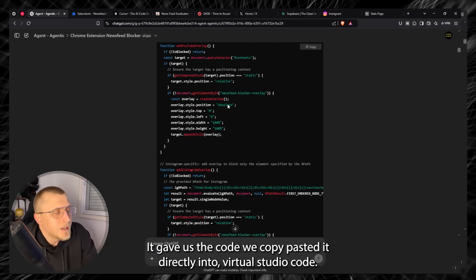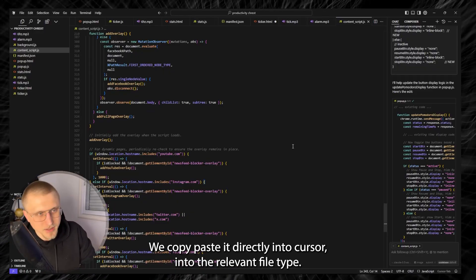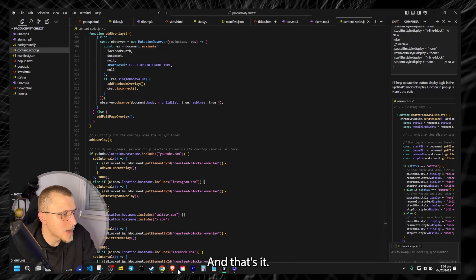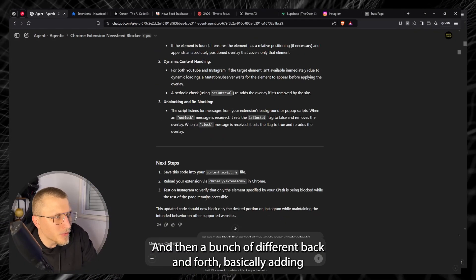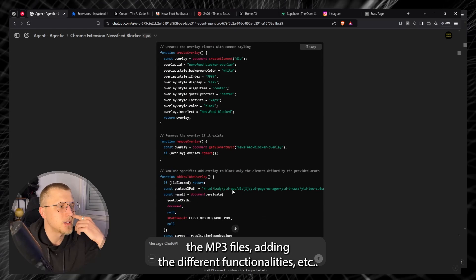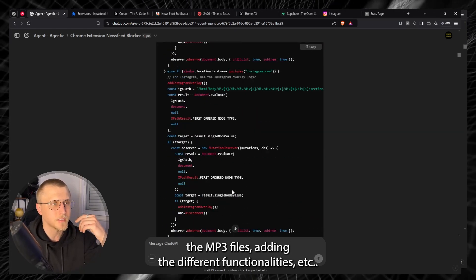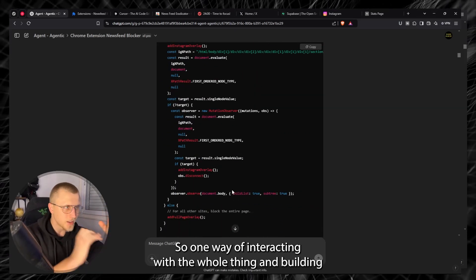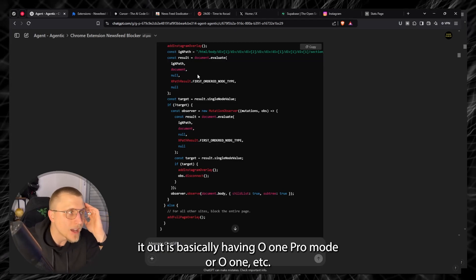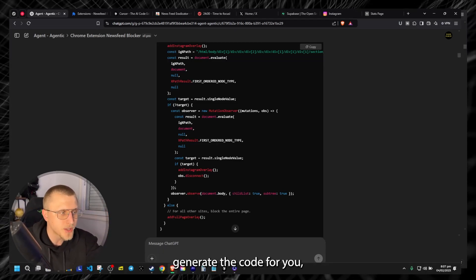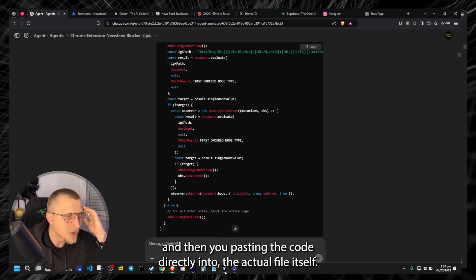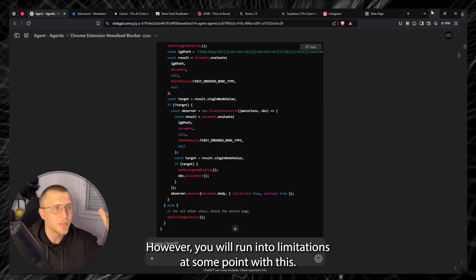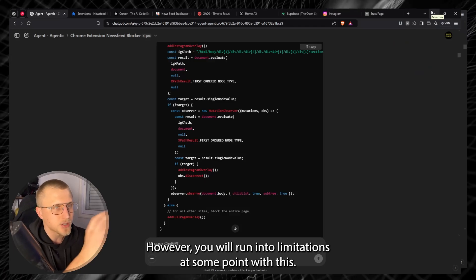So on Instagram we had our first breakthrough right here with the specific XPath instead of the whole page. It gave us the code, we copy pasted it directly into Cursor into the relevant file type and that's it. And then a bunch of different back and forth basically adding the mp3 files, adding the different functionalities. So one way of interacting with the whole thing and building it out is basically having O1 Pro Mode or O1 generate the code for you and then you pasting the code directly into the actual file itself.